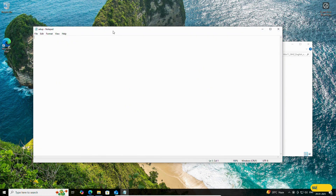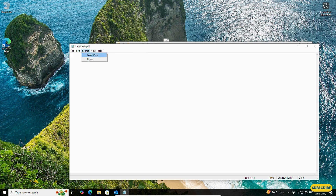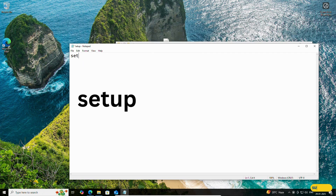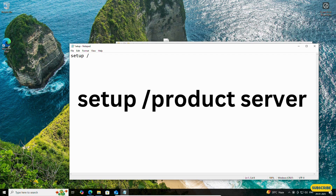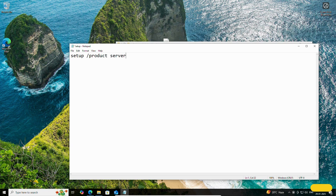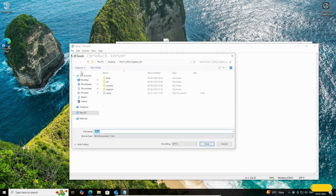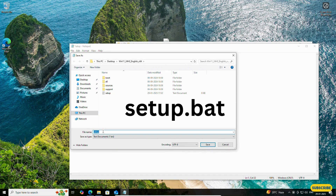Double-click on this setup file and change the format. Now write: 'setup /product server'. To make this file executable, we need to save it as a batch file. Click on File, then Save As, and save it as 'setup.bat'. Click Save.